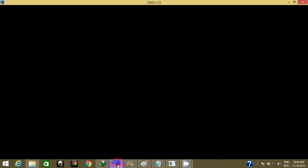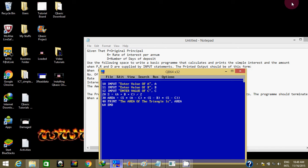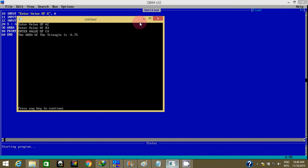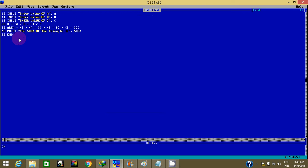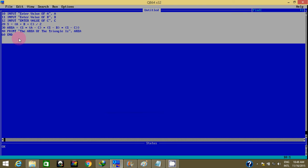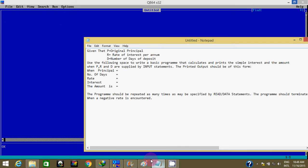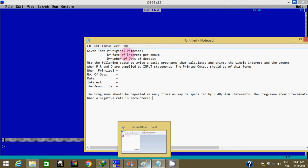So let me launch my QBasic interface. We have the question again — given P original principal. Okay, let's try writing this.